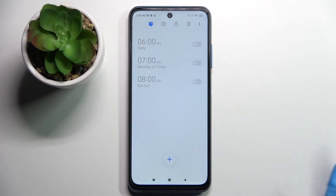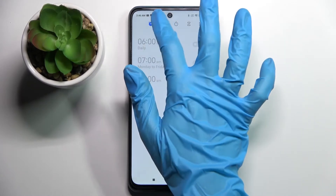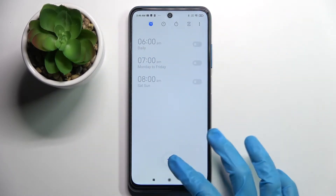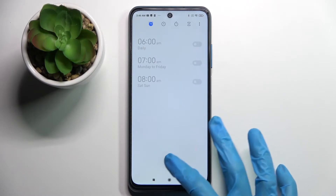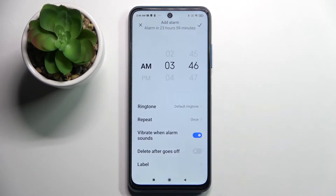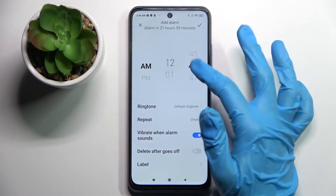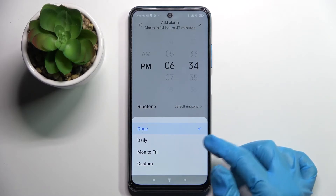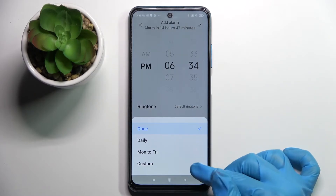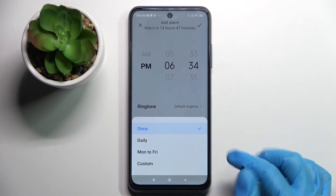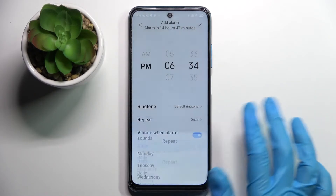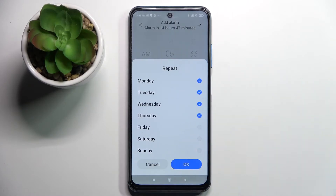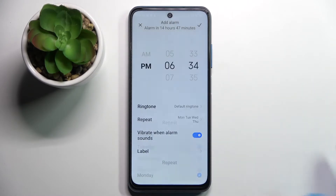Then choose agree and tap on this clock icon over here if it's not already on. Then tap on the plus button at the bottom and set up an hour. When you're ready, choose repeat and tap once daily, Monday to Friday, or custom. I will go with custom, so I have to tap on it and pick days of the week manually. Then choose OK.